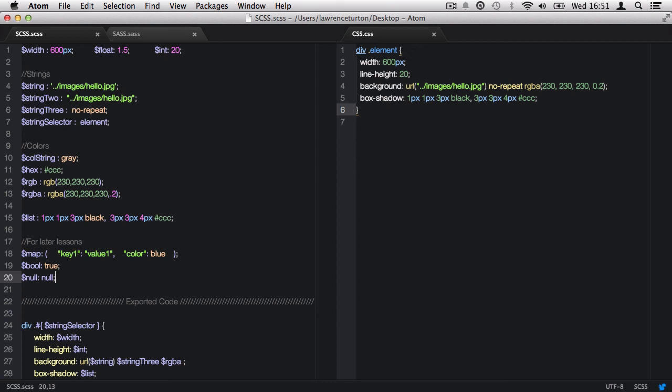But now we know how to declare variables, the data types we can use within variables, and how to call back our variables.